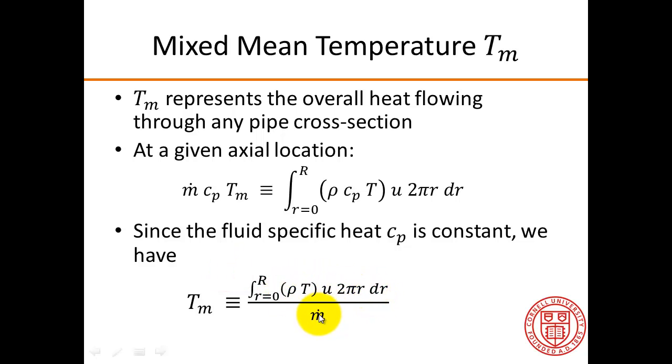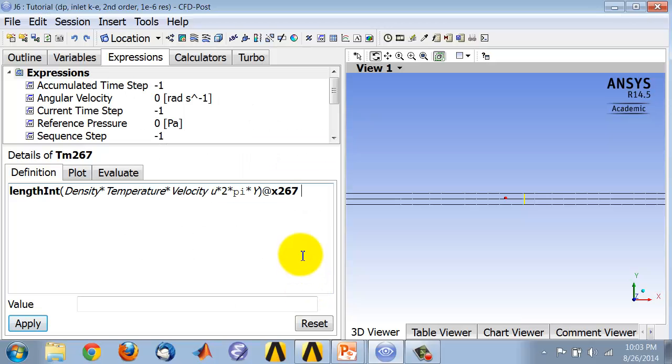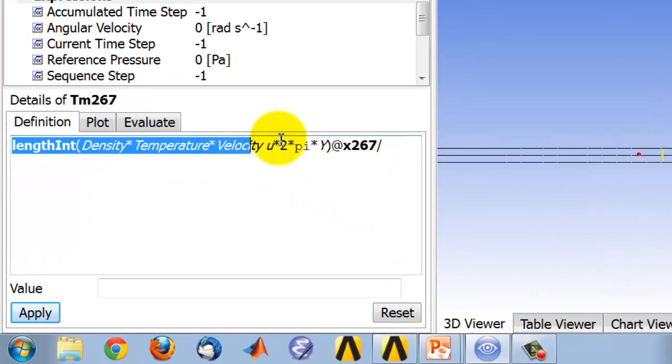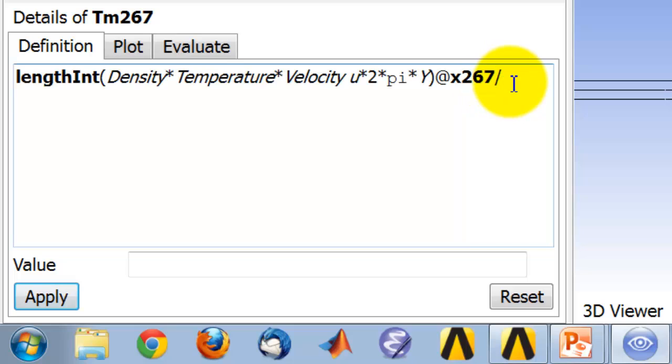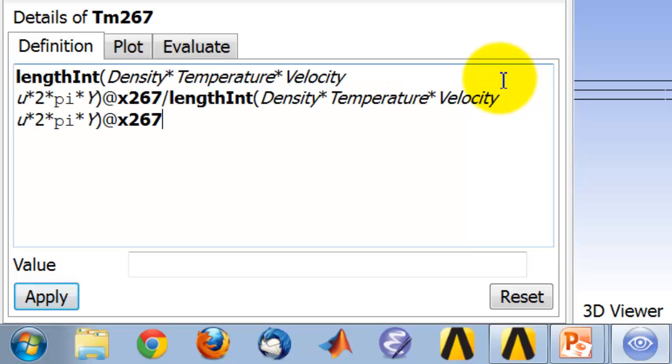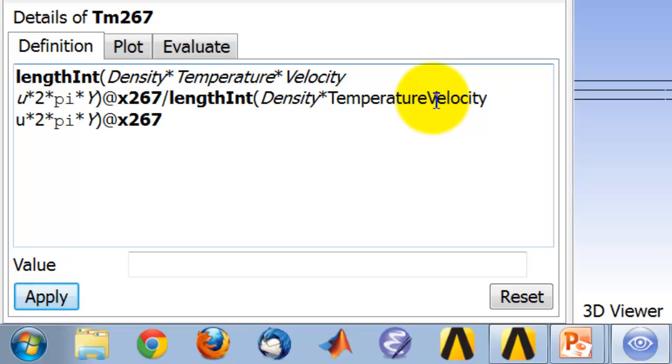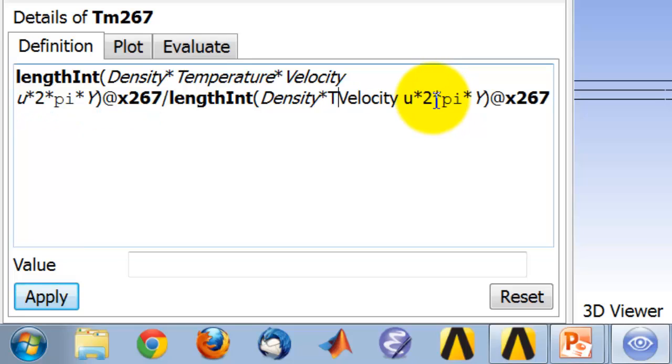Now, M dot is basically the numerator with T taken out. And you can convince yourself of that. So I'll say divided by, and since I'm lazy, I'm just going to copy this over here. So, control C and then control V. And then I'm going to take the temperature out of this expression.